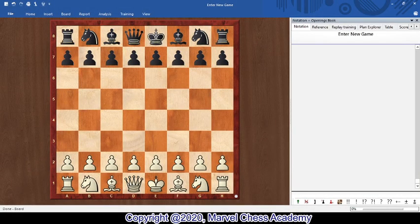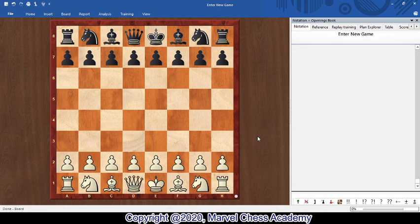Hi everyone, this is Rajshekhar Bhagotala. Welcome to my series of chess lectures. In this lecture, we are going to study about opening principles. As you know, chess game is divided into three phases: opening, middle game, and end game. We will try to study some of the opening principles in this lecture.